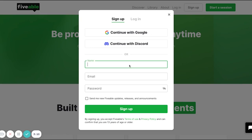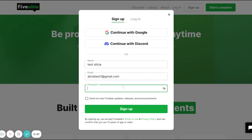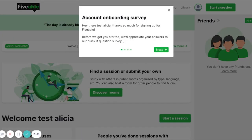For the purpose of this video, I'm going to create a new profile and go through the process of what it looks like to have a new account. We're going to press Sign Up after entering all of our information. A quick survey may pop up for you — if not, no worries.